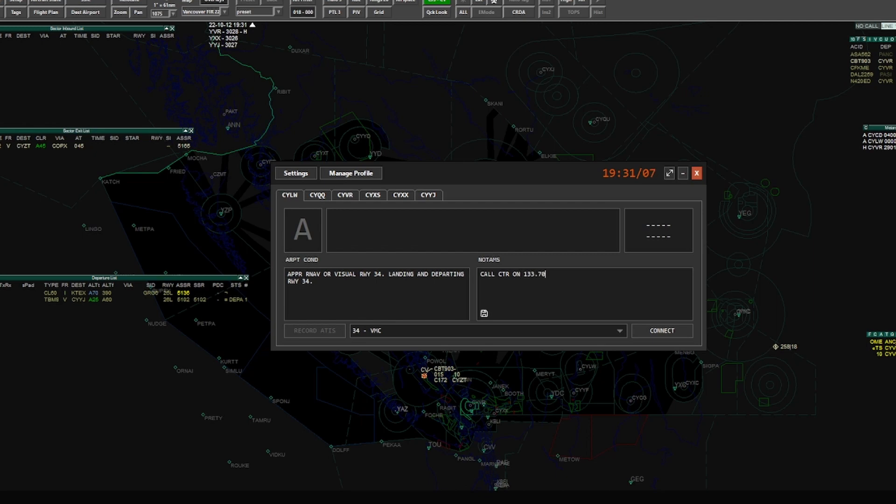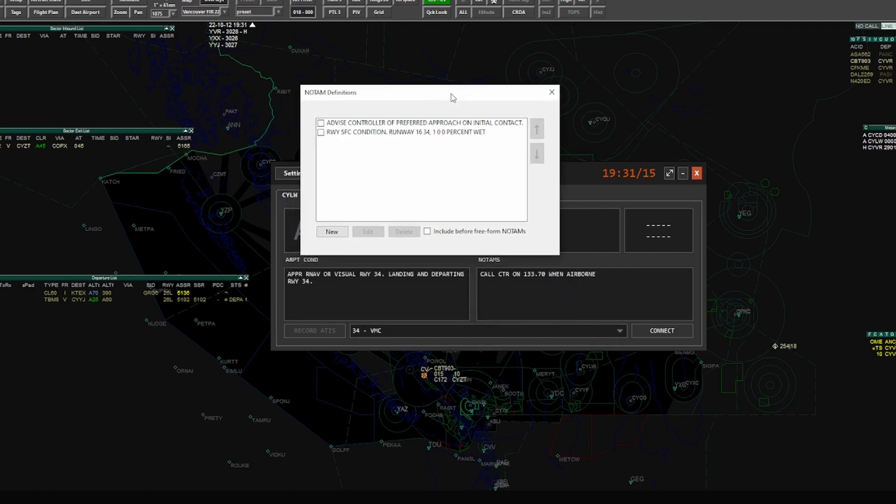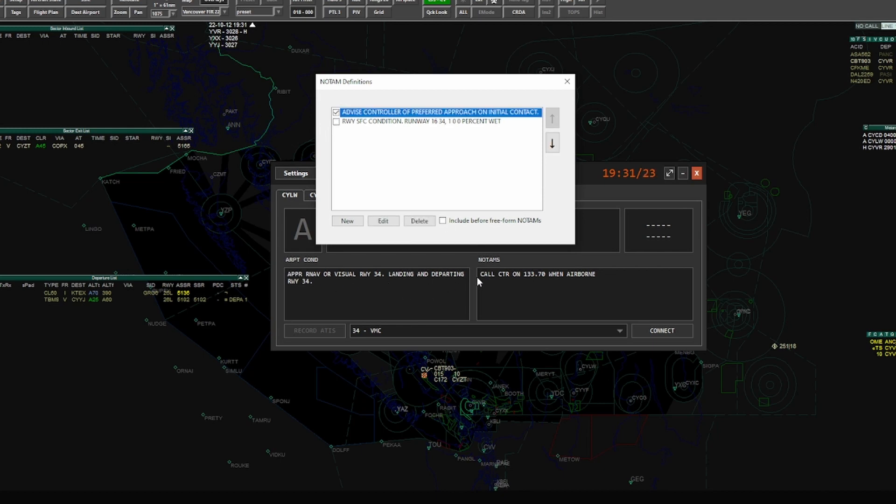So if I were to type, I don't know, call center on 133 decimal 7.0 when airborne, and save that, and then open up this, and now all of a sudden I've got, or what it would say is, let's just say that I check this box as well. So what it's going to say is it's going to run through the airport conditions, it'll then run through the NOTAMs, and then it'll run through any NOTAM definitions that I have.